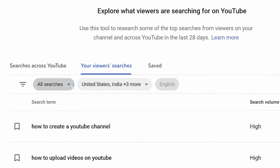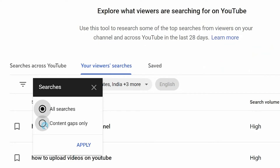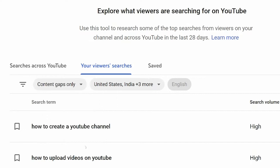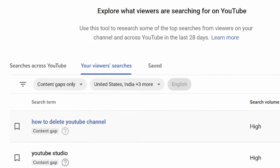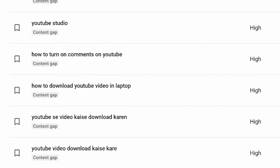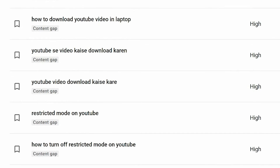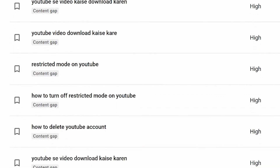You can filter this by only the content gaps and get a nice long list of things that you might want to make. For example, on mine, based on my search results, it's suggesting I make how to download YouTube videos, how to look at restricted mode YouTube videos, and it even tells me the search volume that I might expect from this. A lot of these, in my own personal suggestions, happen to be videos that I'm already doing very well with in that specific niche.